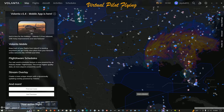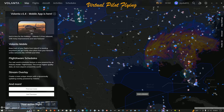Hello and welcome back to the Virtual Pilot Flying channel. In this video we're going to take a look at the Volanta flight tracking system. I love this application — I've been using it since August of last year. I started out with the free version, liked what I saw, and then upgraded to the premium version. It comes in three flavors: free, browser, premium, and also mobile apps for Android or Apple devices.